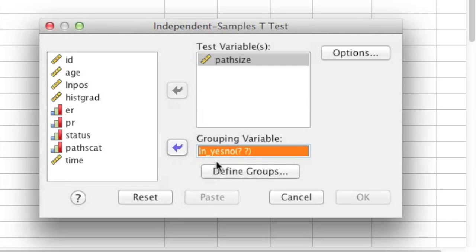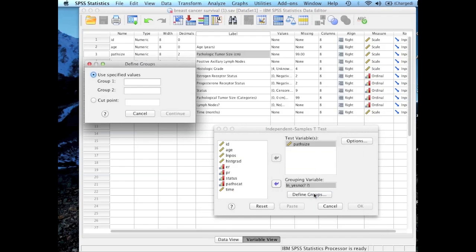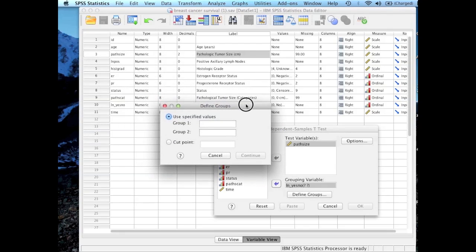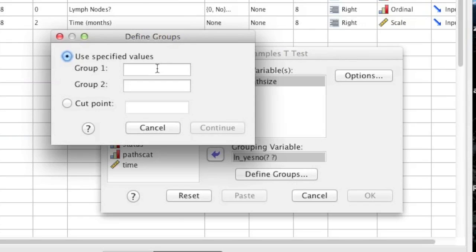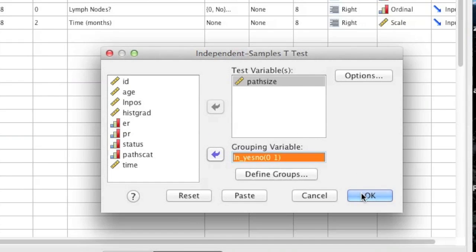Now once that variable name shows under Grouping Variable, what I'm going to click on is Define Groups. This is when it's really important to know what the values are for your grouping variable, because if you don't put them in correctly it's going to screw up the analysis. By looking at row 10 and then looking at the values, I can see that one of the values is 0, and I can conclude that the two values for the groups are 0 and 1. So for Group 1 I'm going to put 0 and for Group 2 I'm going to put 1. The most common values used are 0 and 1 or 1 and 2 — it just depends on how the data file is set up. Now that you have your grouping values entered, go ahead and click Continue and then click OK in the bottom right-hand corner.